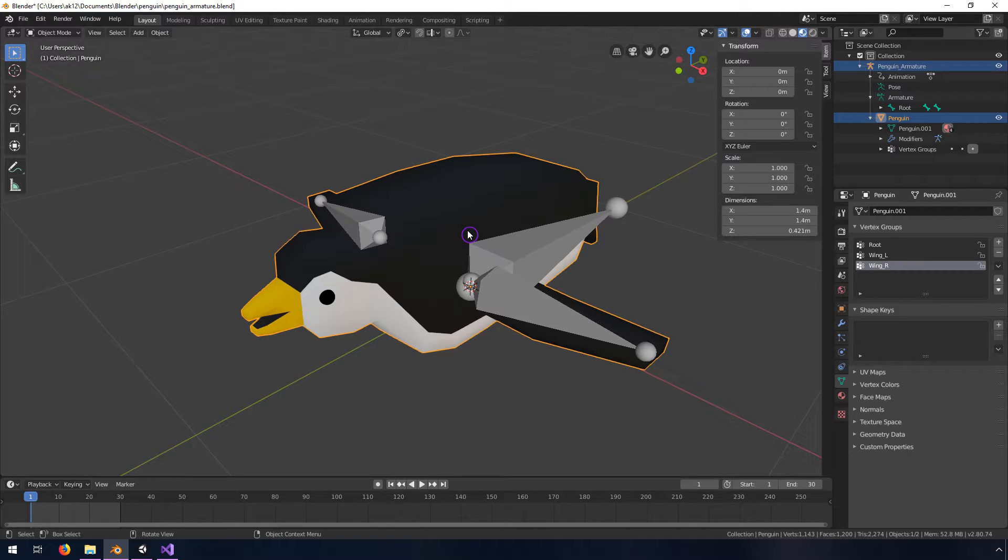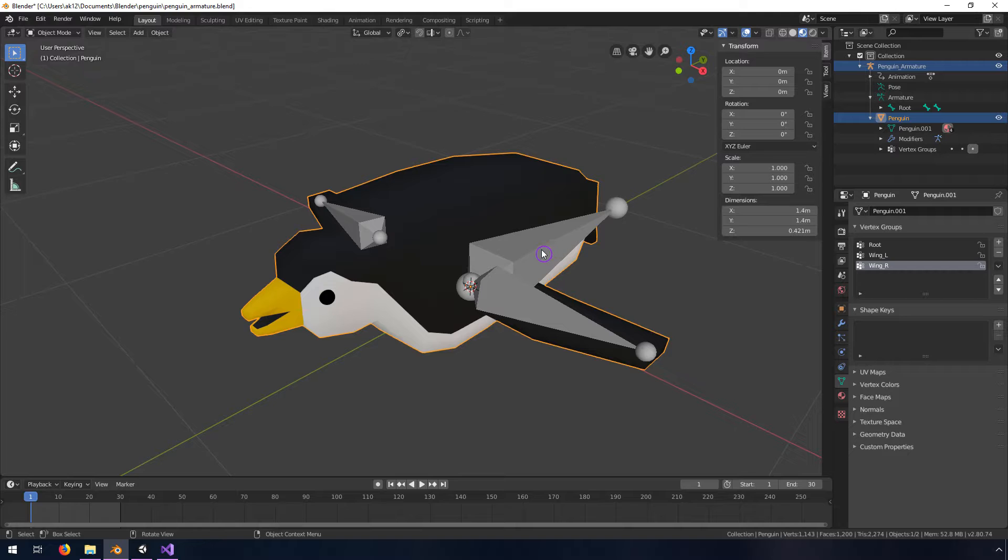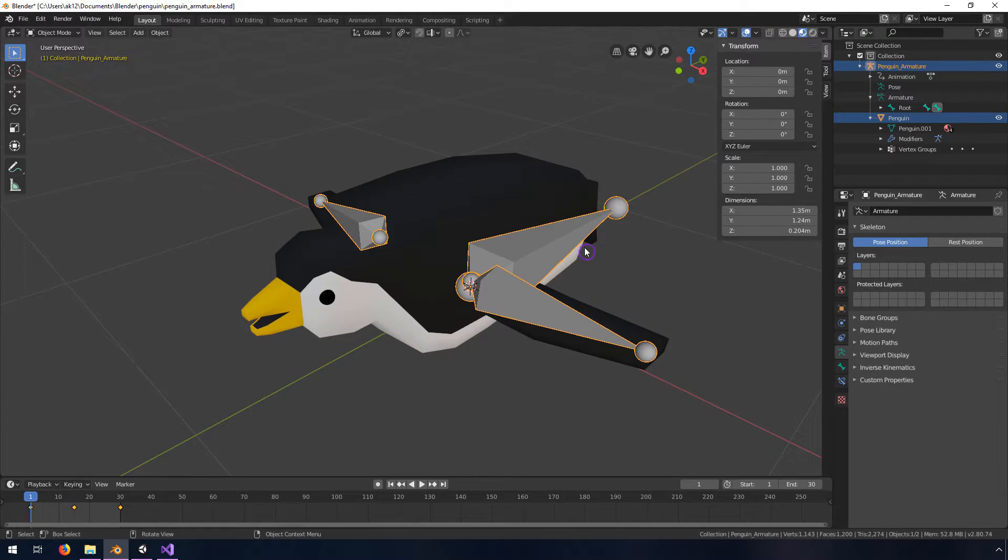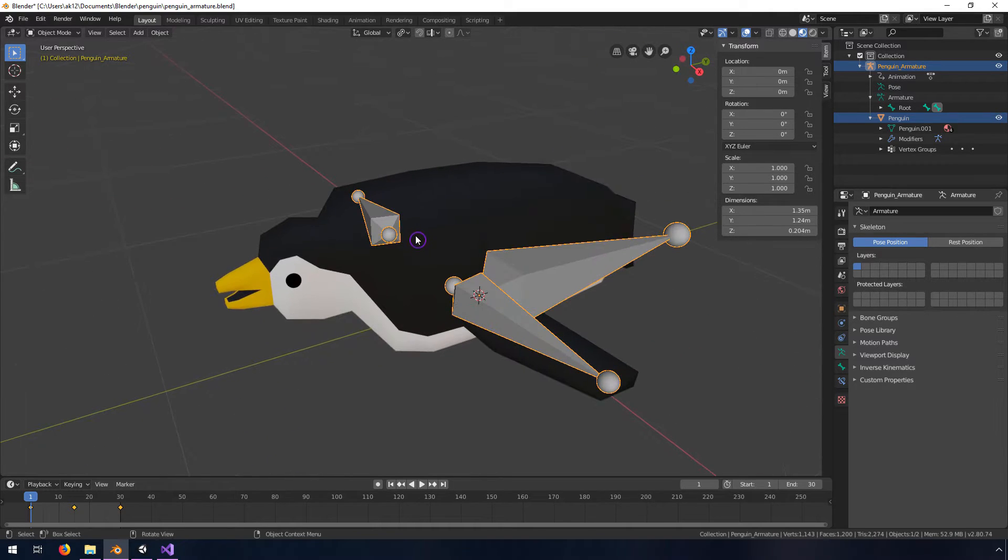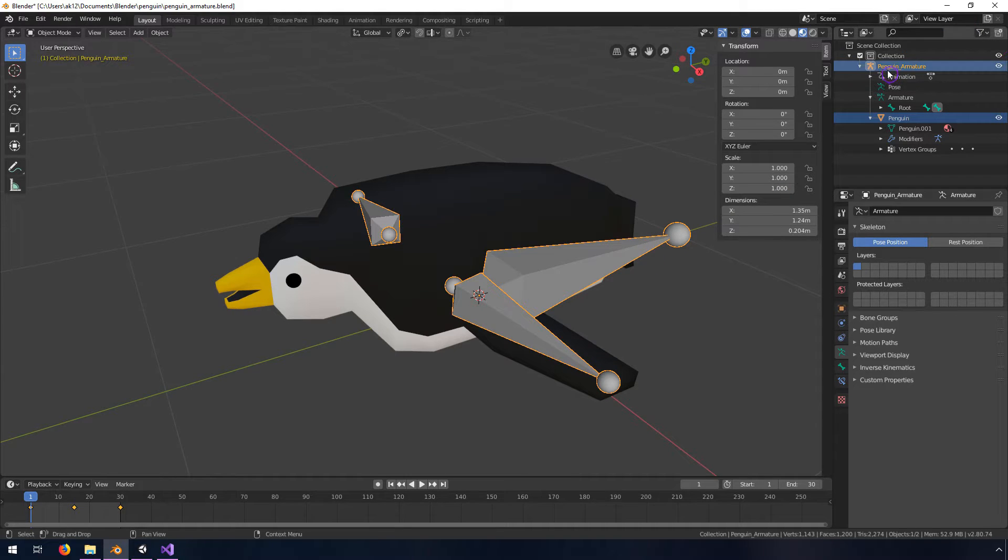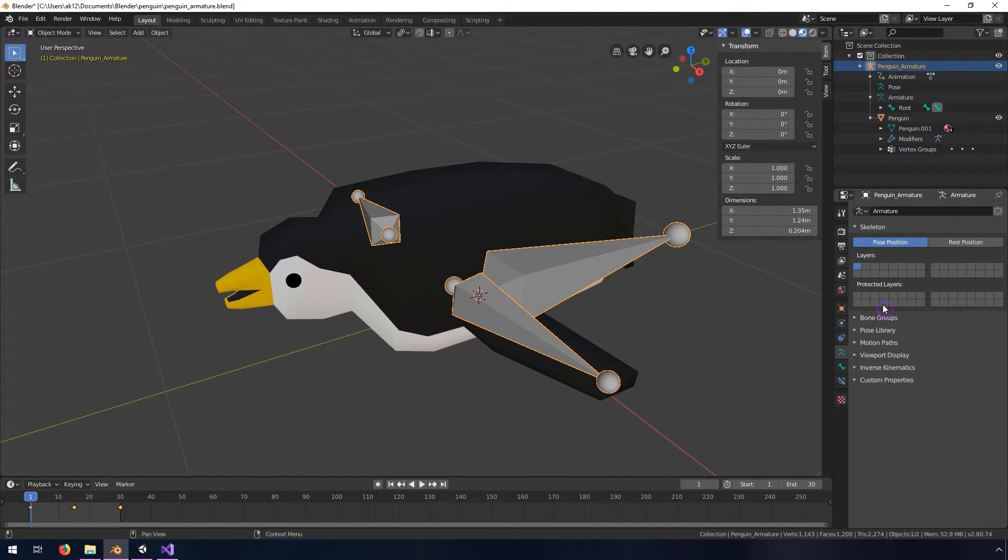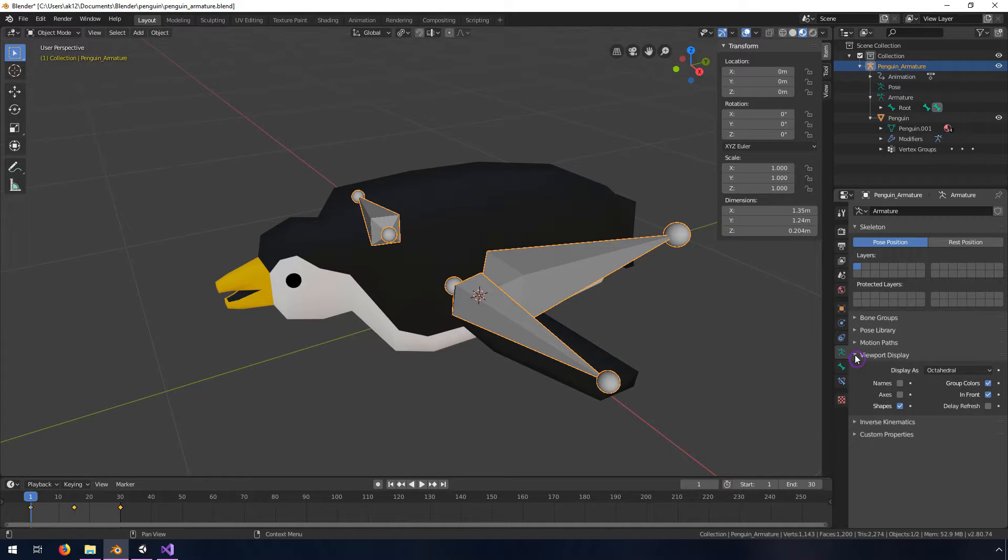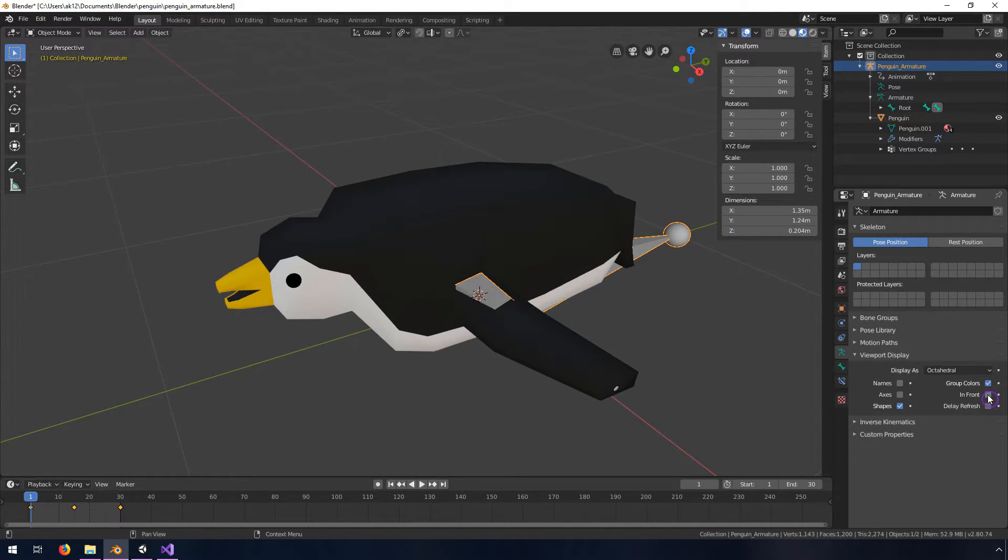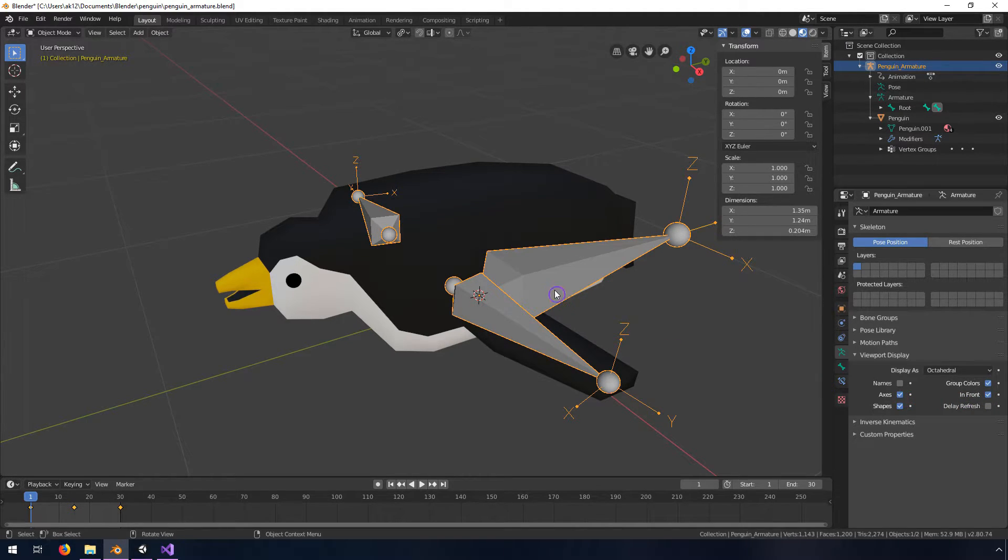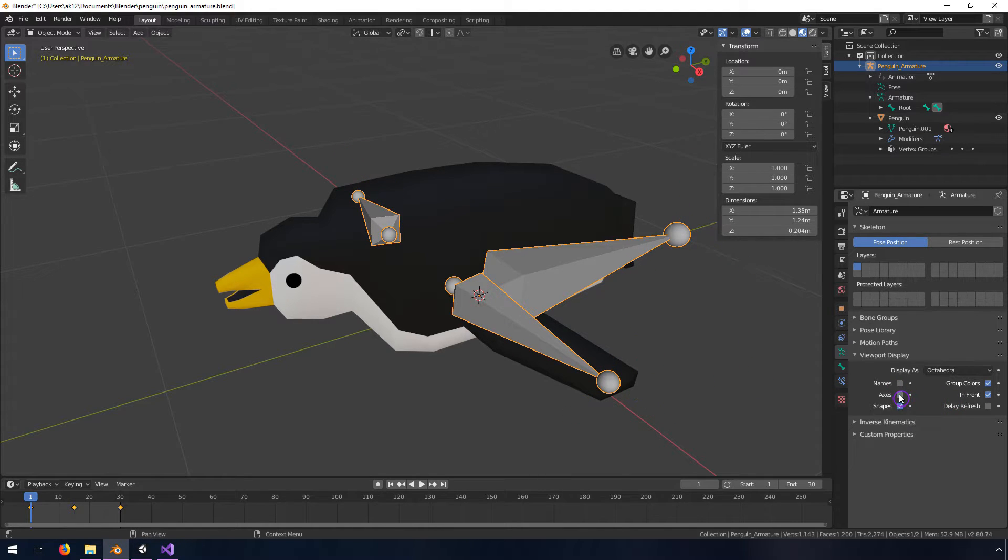If your armature, if the bones are not visible once you've selected it, you might have to select it in the hierarchy if you can't see it. If you go into this object data tab here with the little running guy symbol and then you go to viewport display, you can check this in front and that'll help you see what's going on. You can also do axes and that'll show you the orientation of the bone but we don't need that right now.